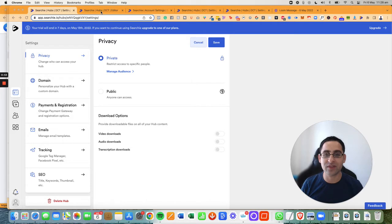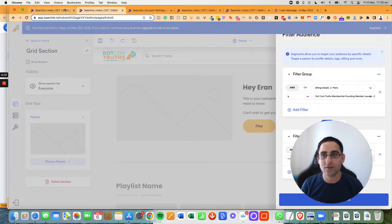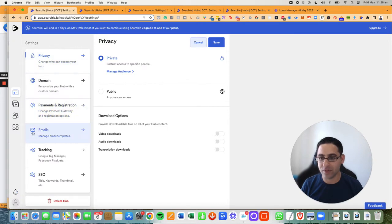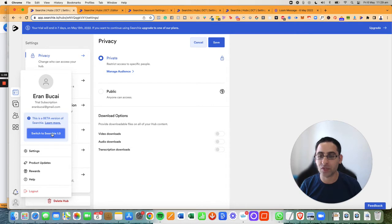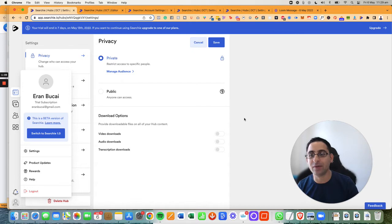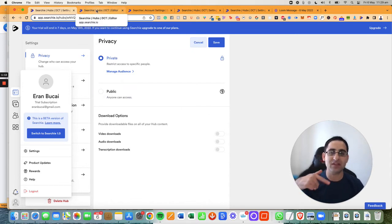Now, note that what I'm actually using is beta 2.0. So you will notice, for example, that I can, if I click here on settings, I can go back, switch to Searchie 1.1. So I'm currently in the beta account. You can create a free account and actually play with the beta account. I will leave the link in the description for you to sign up, for you to check it out.